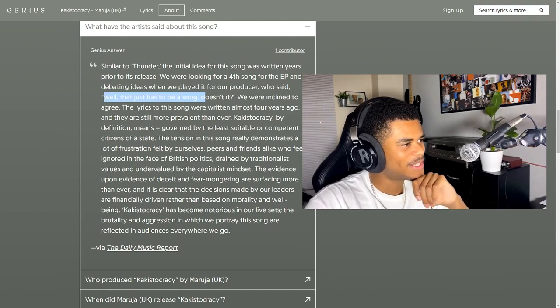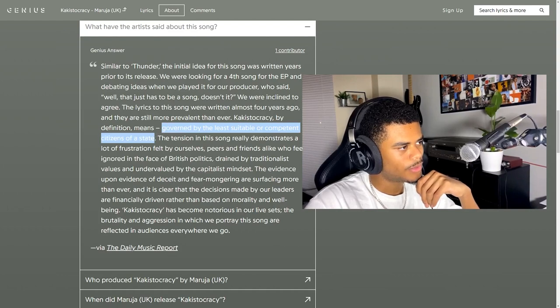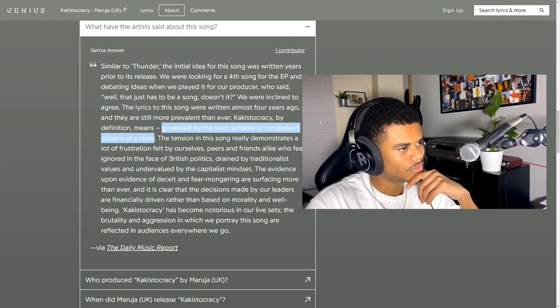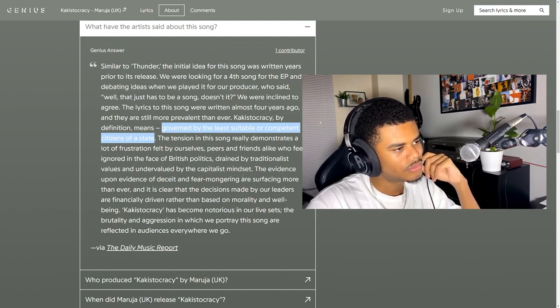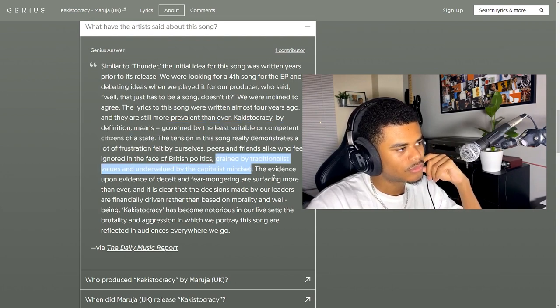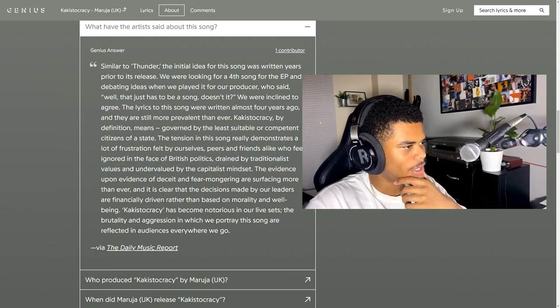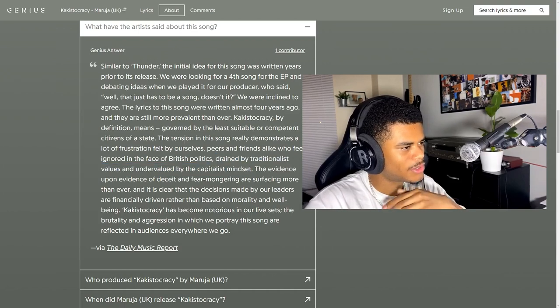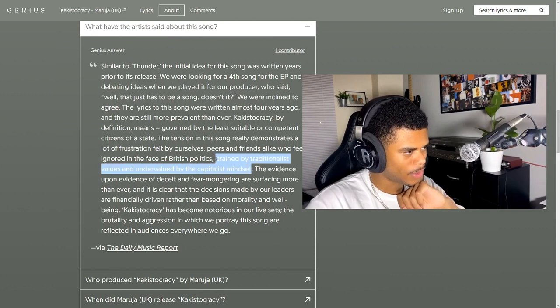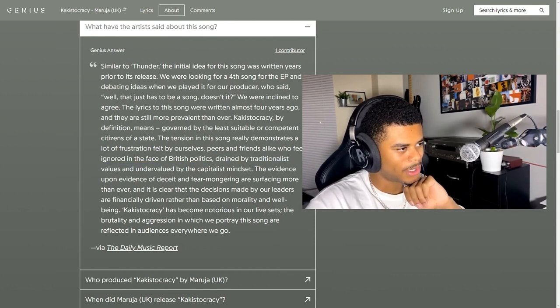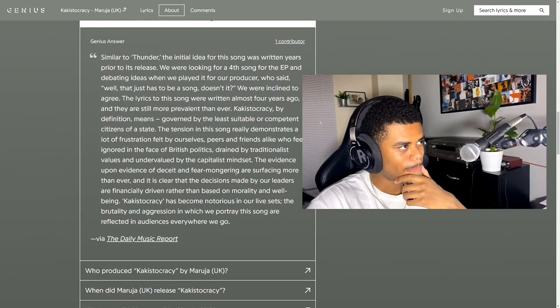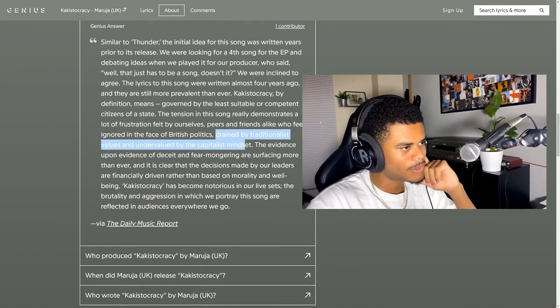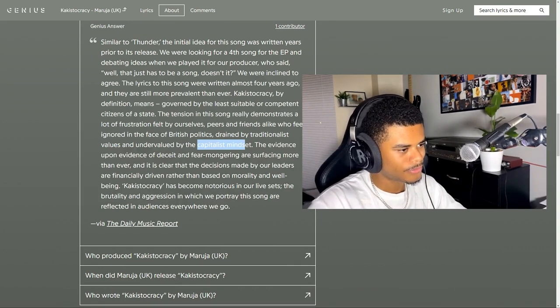Well that just has to be a song, doesn't it? I would have had the same reaction. I love this subject matter and in a book I'm currently writing, I do go over this slightly, but I do need to touch on it a lot more and educate myself a lot more about it. But I think this is the cause of a lot of even mental health issues and people just not being able to live like they want to because of how much harm is caused by traditionalists and capitalists.